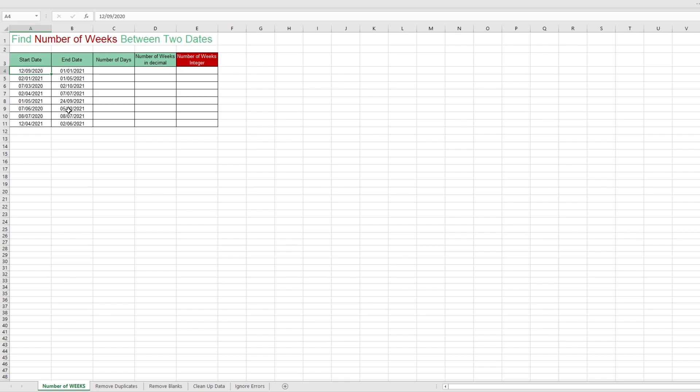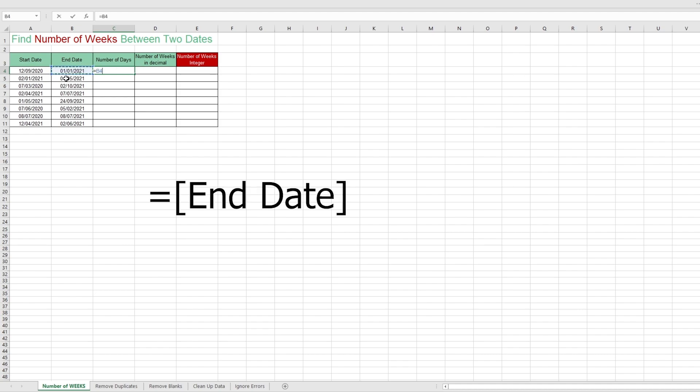We have here a start and end date. First, we have to get the number of days between the dates, so we type in equals, select the end date minus the start date.